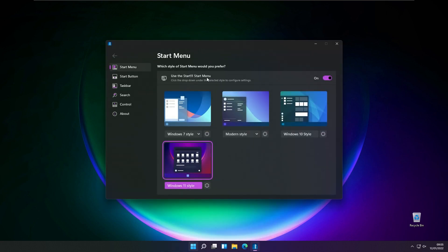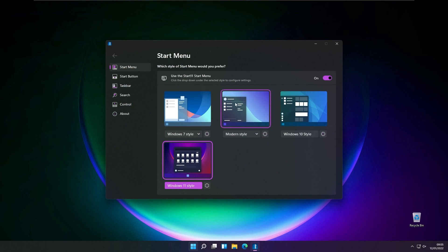Right here we have an option to disable or enable Start11, and then we also have some styles.